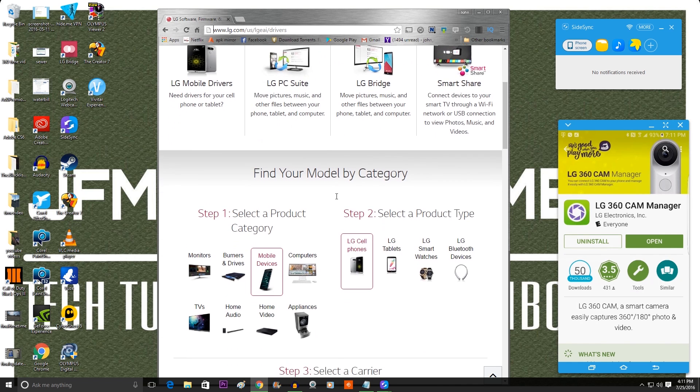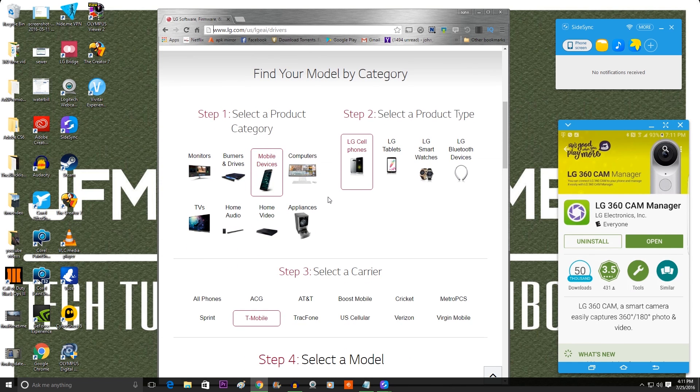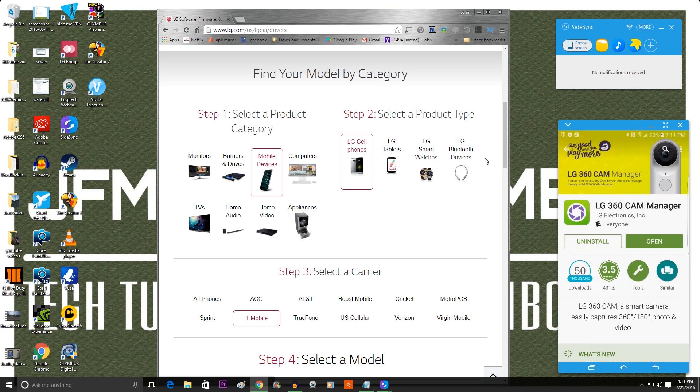Next what you want to do is you want to scroll down to where it says mobile devices and then you're going to want to click that. And then it's going to ask you for step two if it's a cell phone or whatever it is, just hit cell phone because it's an LG friend.